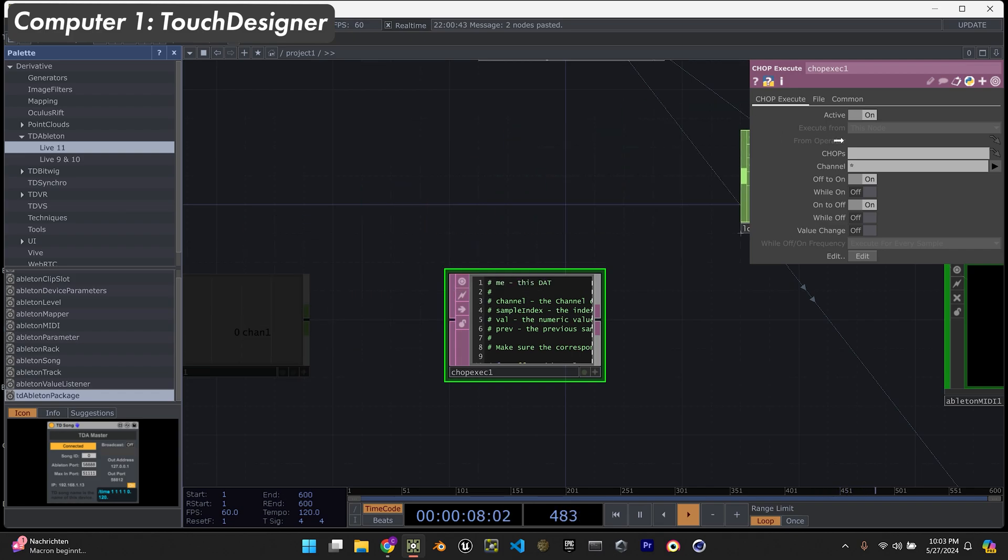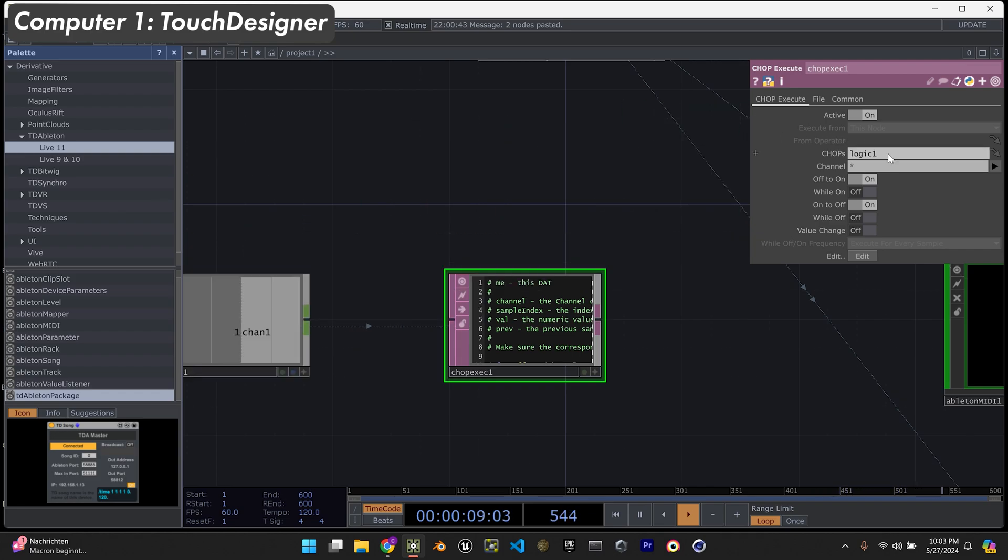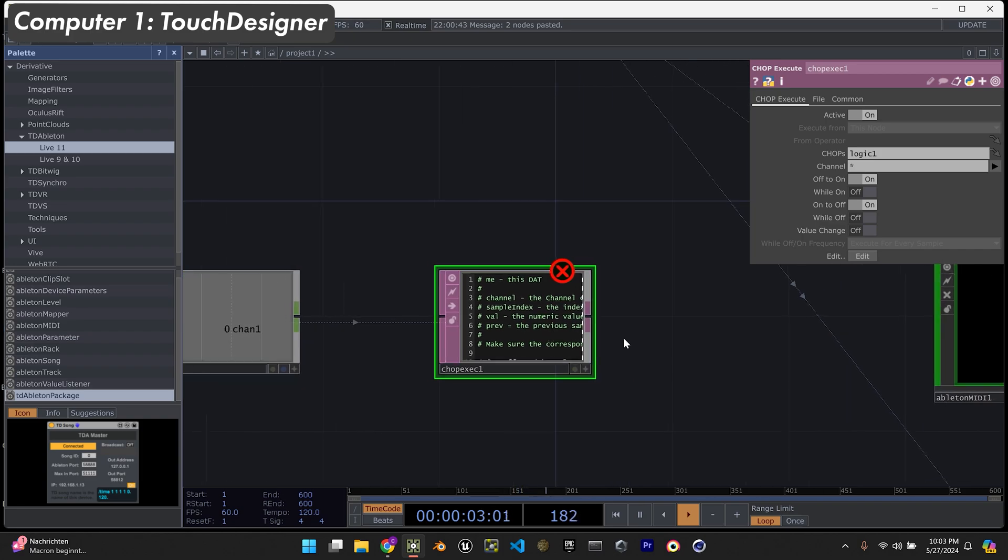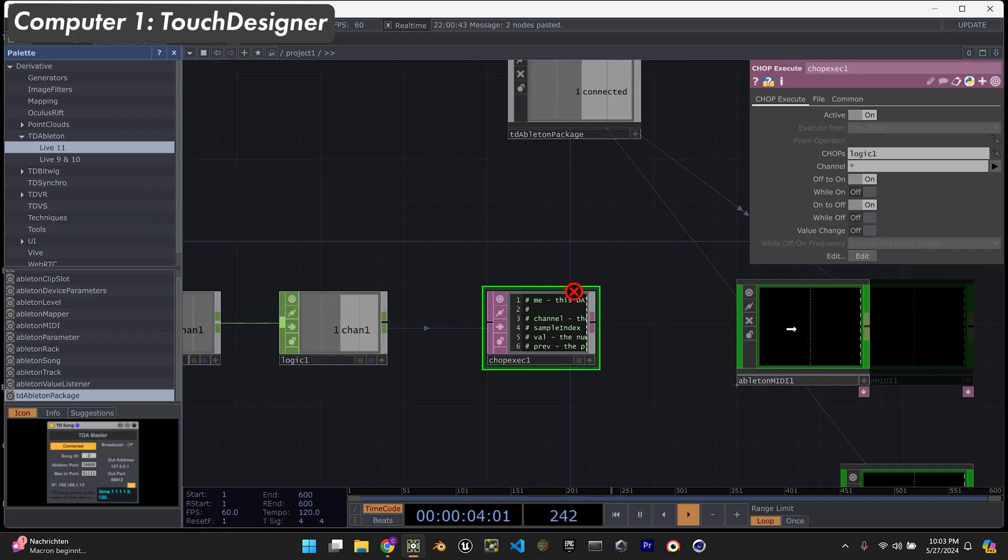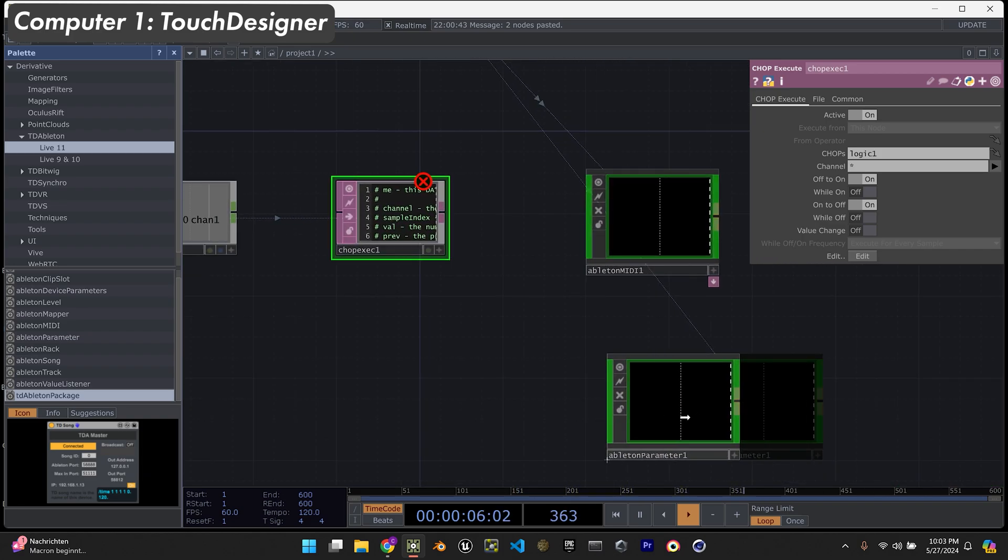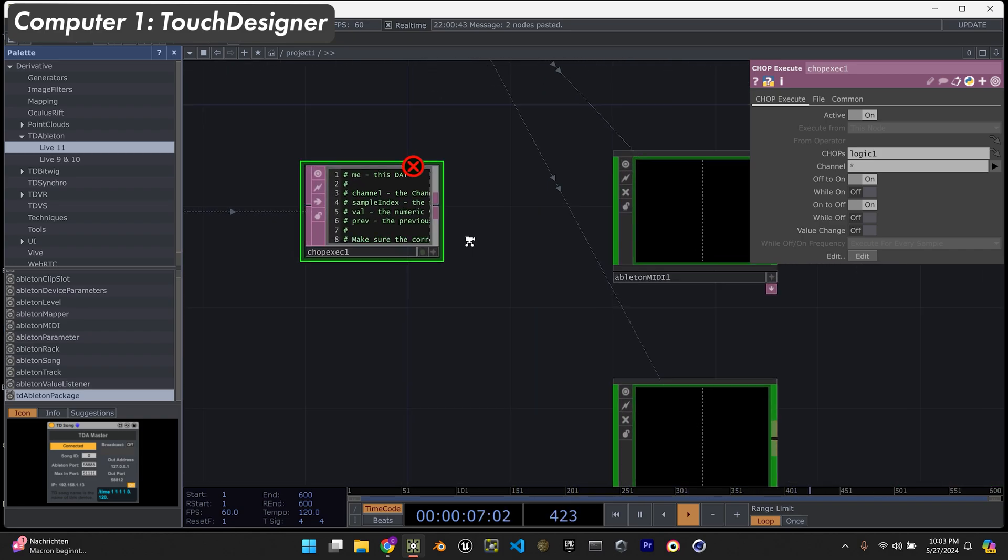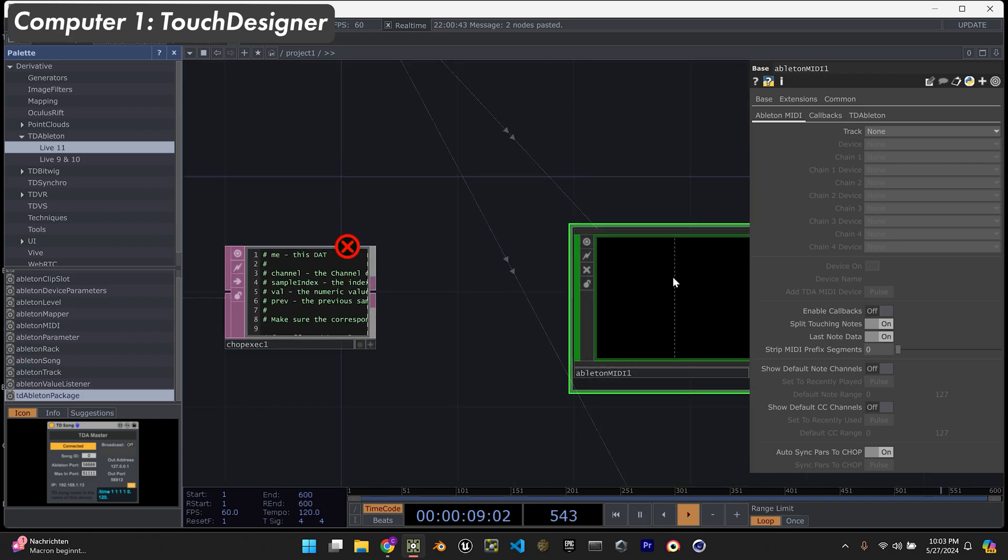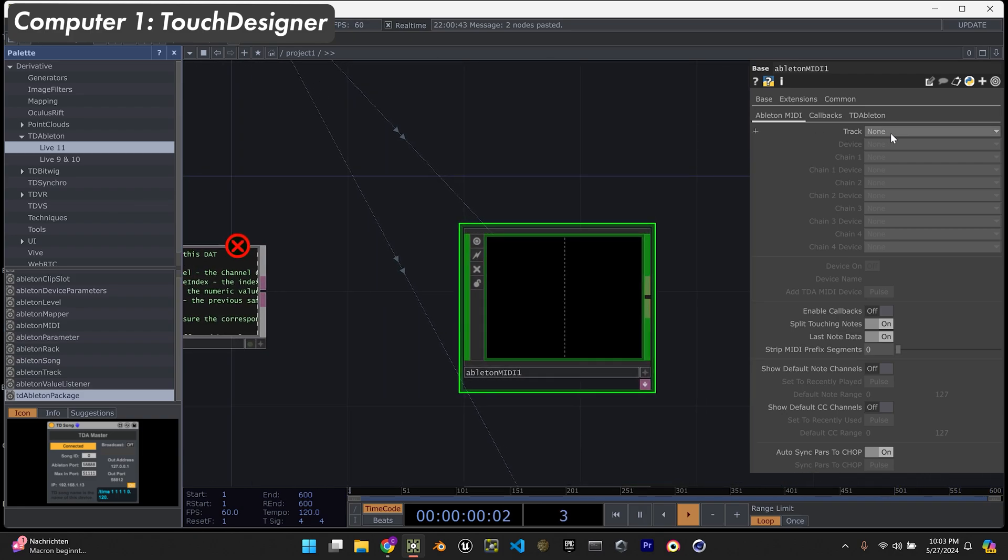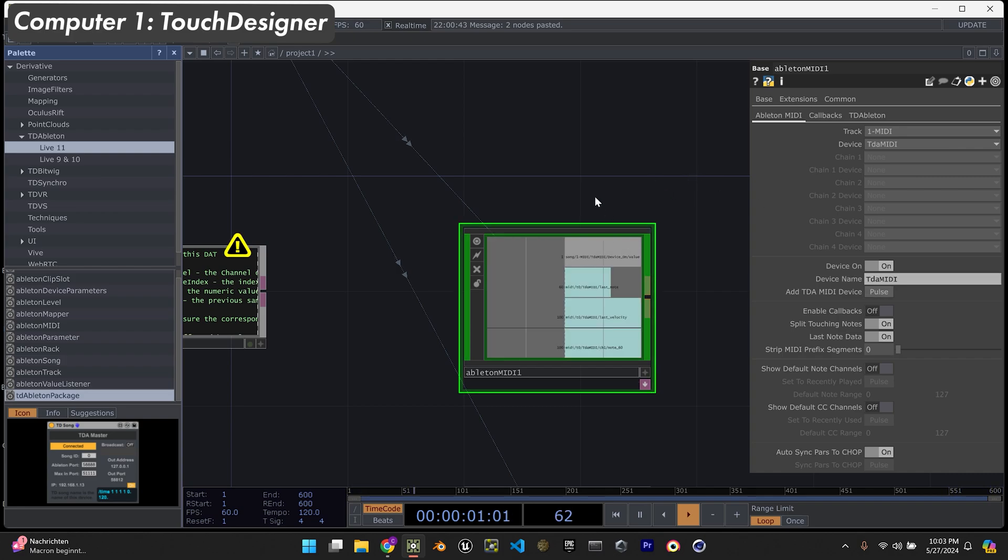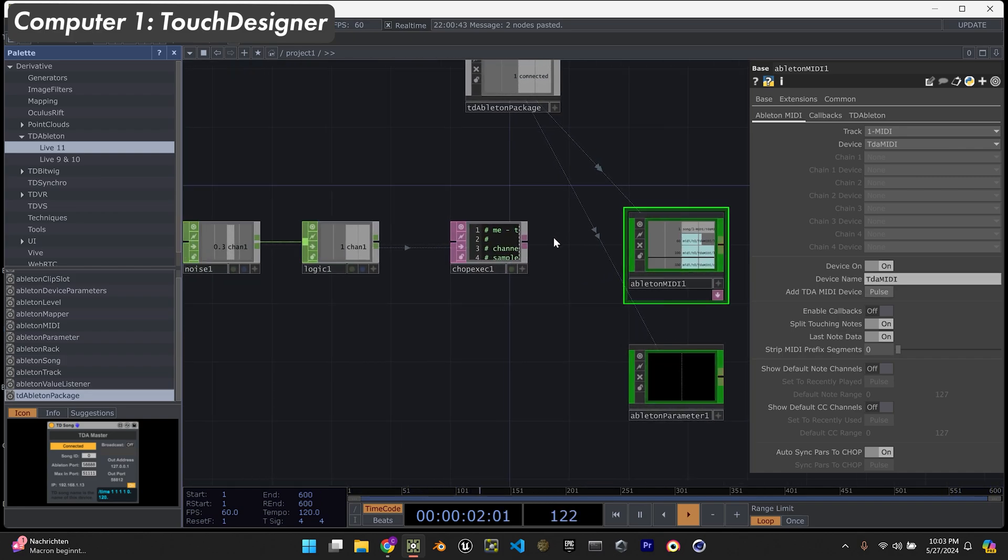We'll take whatever we want to send the data - in this case, this logic chop. We're going to get an error, but it's fine, just because we don't have this set up yet. We're going to select the MIDI track that we have in Ableton, which in my case is just called one MIDI. Add the TDA MIDI device and everything should be working.